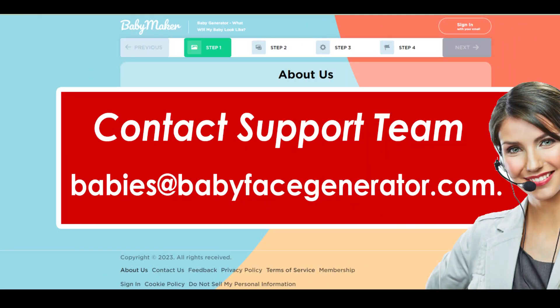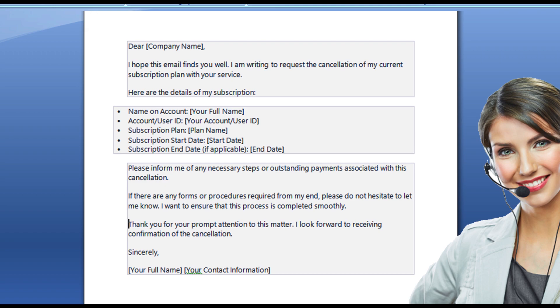Cancel Baby Face Generator subscription by email. The effective way to cancel the Baby Maker and Baby Face Generator subscription before it renews is by contacting its customer care team and asking them to cancel the subscription. You need to send a cancellation request by emailing babies@babyfacegenerator.com and wait for a reply. They will contact you soon regarding the same, and you are done.